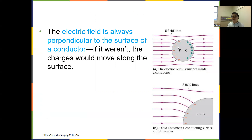Third, the electric field at the surface of a conductor is always perpendicular to the surface. If it weren't, the tangential component would push charges along the surface until they redistribute to eliminate that component. As a result, the surface of a conductor is an equipotential surface, since E-field lines and the surface are perpendicular to each other.